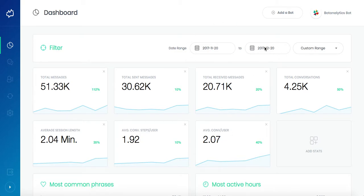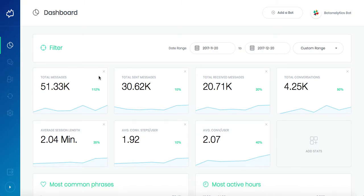All metrics have their fluctuation graphs below and percentage showing the increase or decrease. You can customize the view of the dashboard by adding and deleting the statistics.